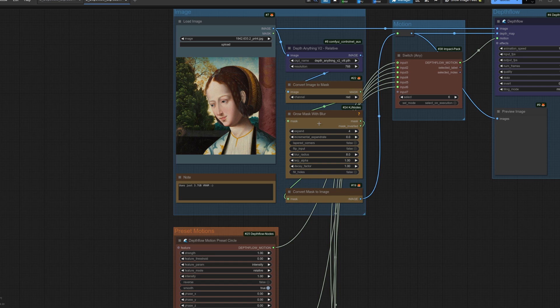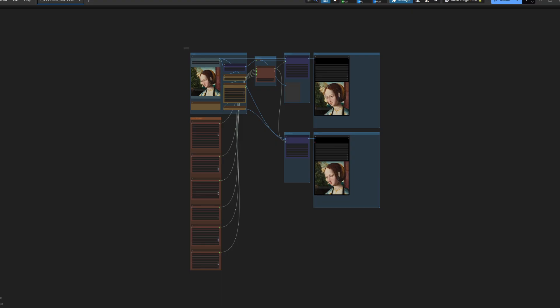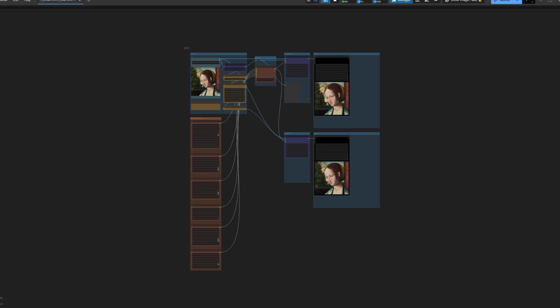Now before we take a quick look at those other motion presets, why would you want to expand or blur your depth map? Well here I've duplicated the output so you can see the difference between the standard depth map and the one that has been slightly expanded with a blur applied.